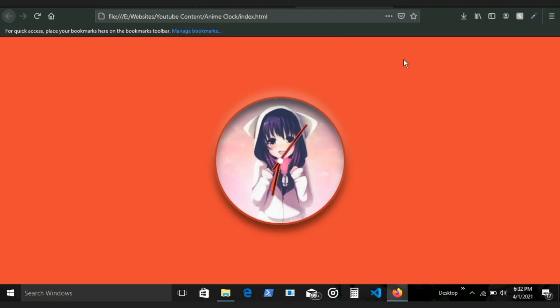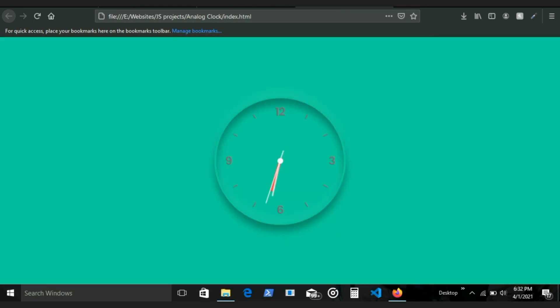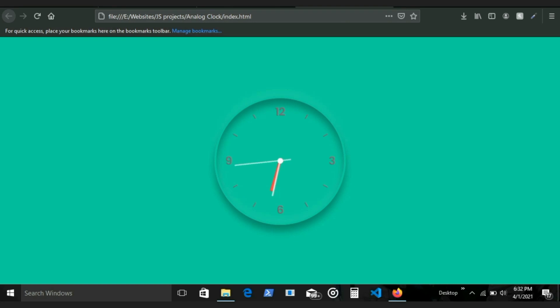At number eight, we have analog clock. Just like the previous project which was a digital clock, most parts are the same except that in this case you're going to be having UI elements which you need to update every second, like the hands of the clock.